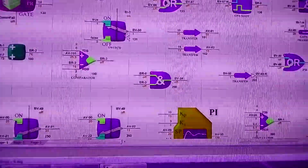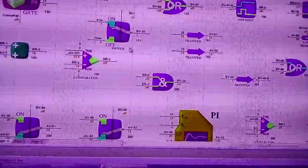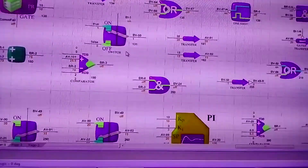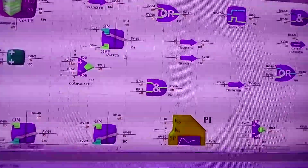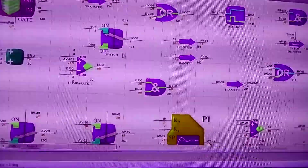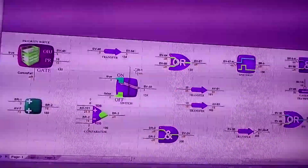In this video I will show you how the BMS controller programming works. As you can see, this is our program.